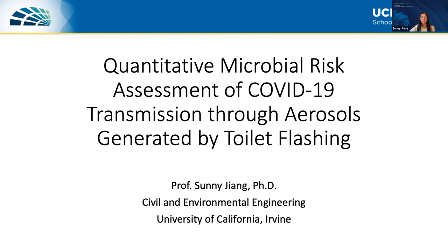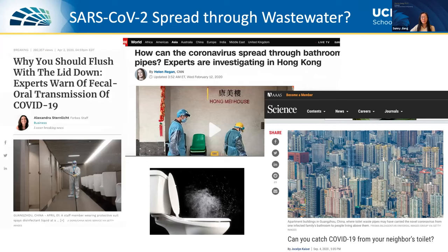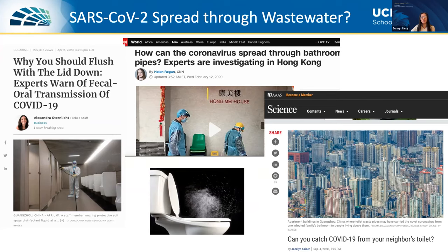There's a reason for this type of research. Early in the COVID-19 pandemic, you may have seen news articles asking: should you flush your toilet with the lid down? Even science magazines asked: can you catch COVID-19 through a neighbor's toilet? There was a lot of public concern and panic regarding transmission through aerosols generated by toilet flushing.